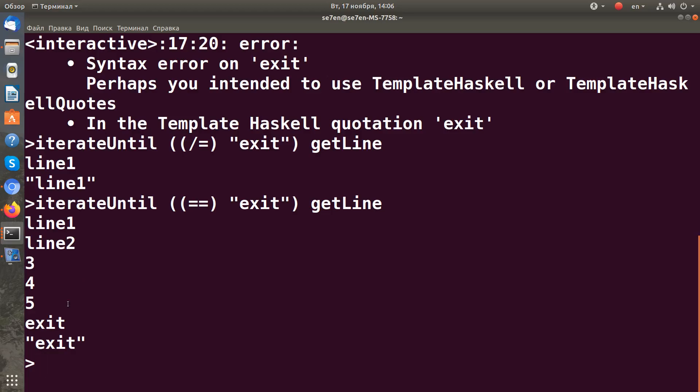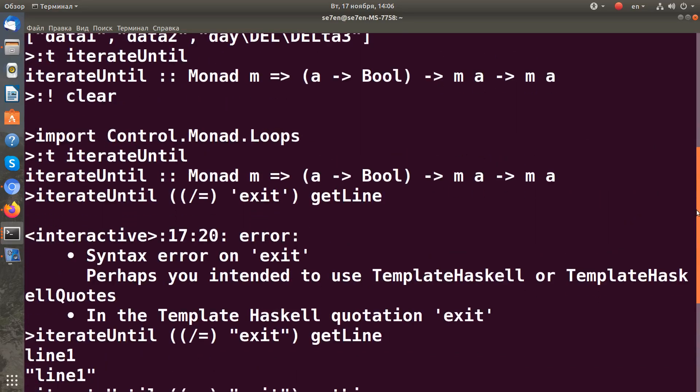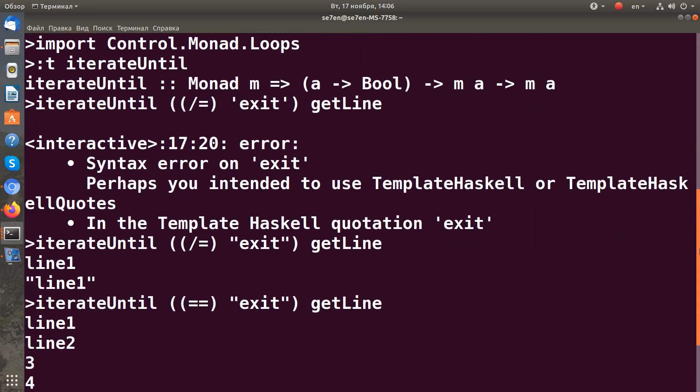It returns the last exit action, so we can use this function for some kind of looping until some data is input.